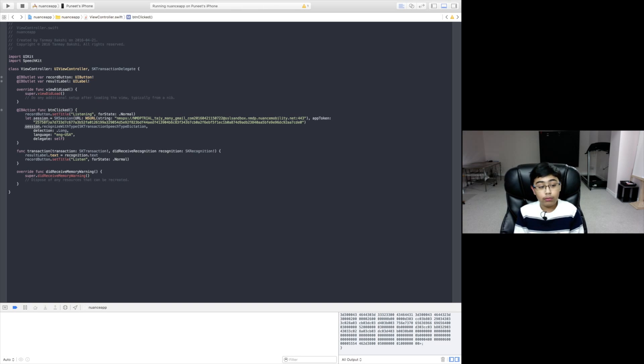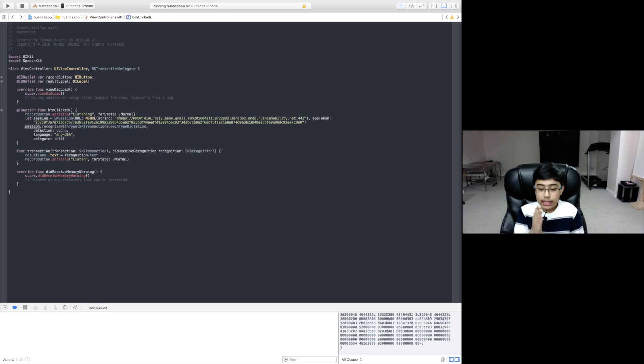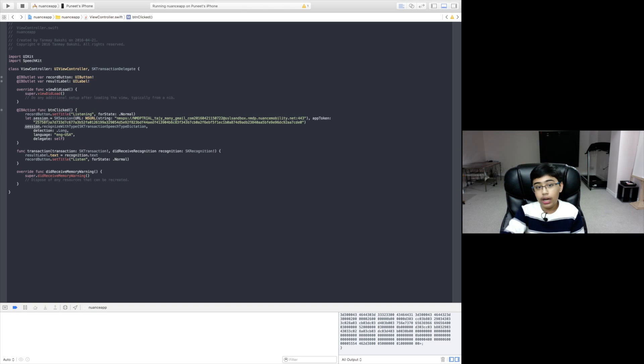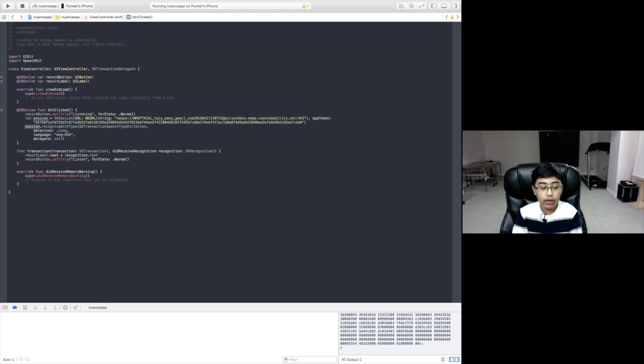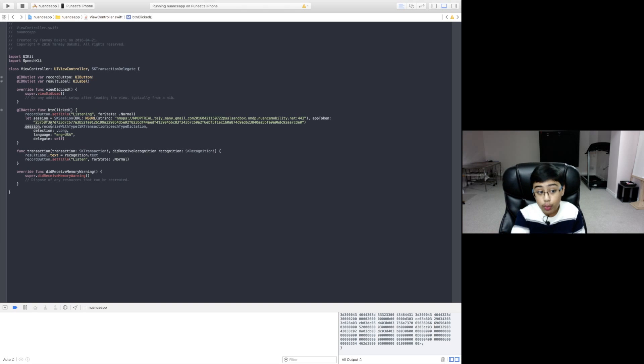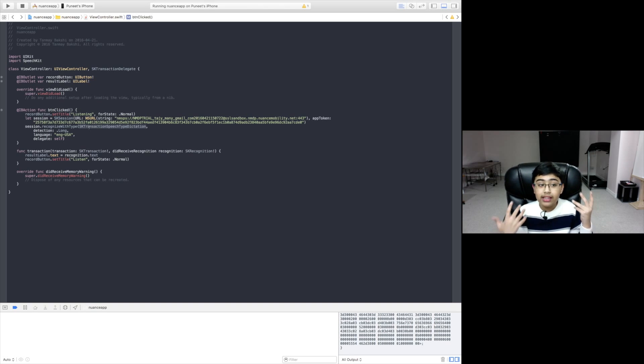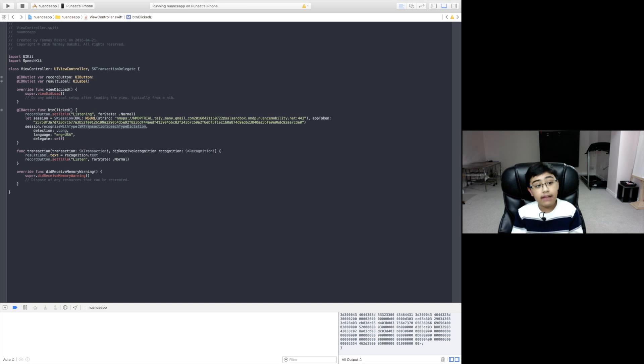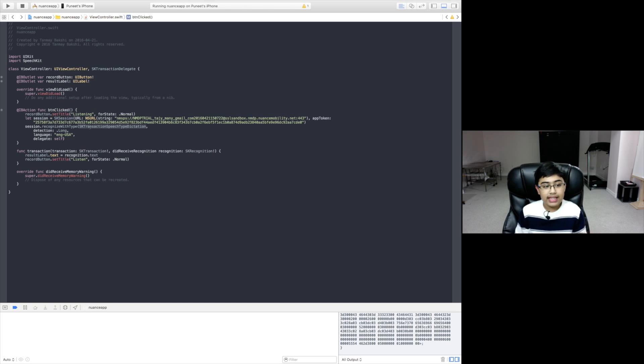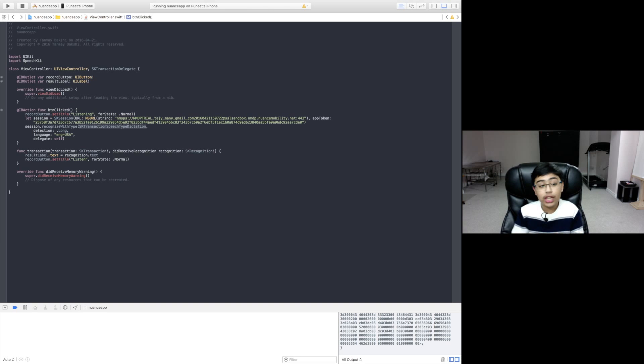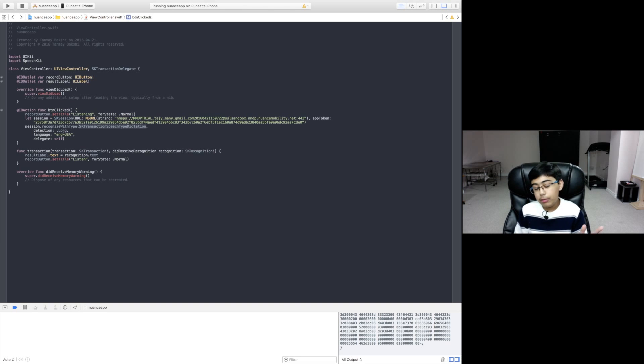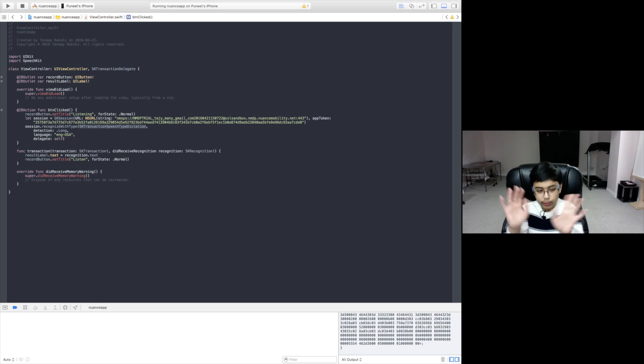We're going to say session.recognizeWithType skTransactionSpeechTypeDictation. What do these random letters mean? They basically just mean that Nuance will listen for user's voice and convert it into text. It'll dictate it. You don't really need to worry about that too much. I don't know why they haven't created an enumeration for this. They could have done skTransaction.SpeechType.Dictation, which would have been a bit cleaner, but whatever. Then we set the detection to long.